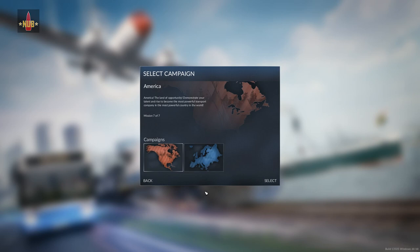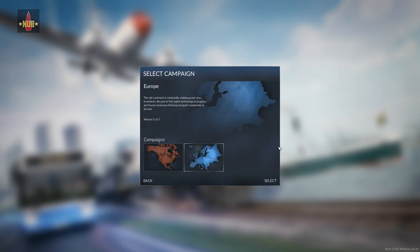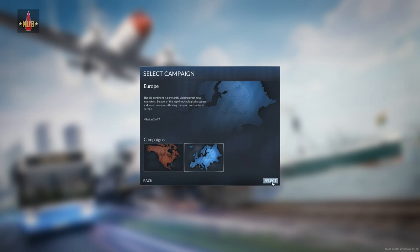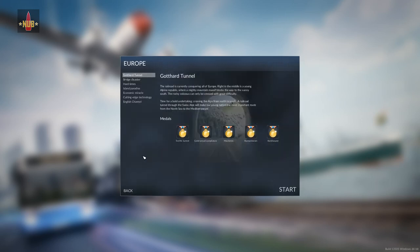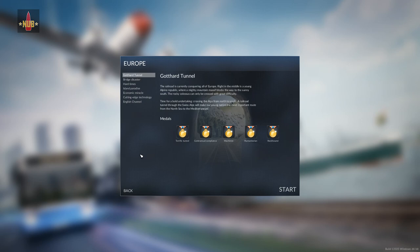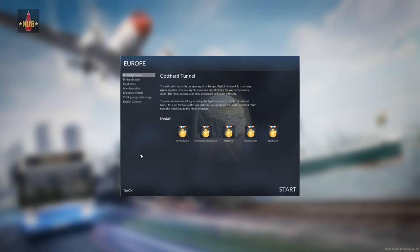Let's see what the European campaign is about. The old continent is constantly yielding great new inventions. The first mission: the railroad is currently conquering all of Europe. Right in the middle is a young Alpine republic where a mighty mountain massif blocks the way to the sunny south. Time for a bold undertaking - crossing the Alps from north to south. A railroad tunnel through the Swiss Alps, the Gotthard tunnel, the Gotthard line, is one of the most famous train lines in Switzerland.